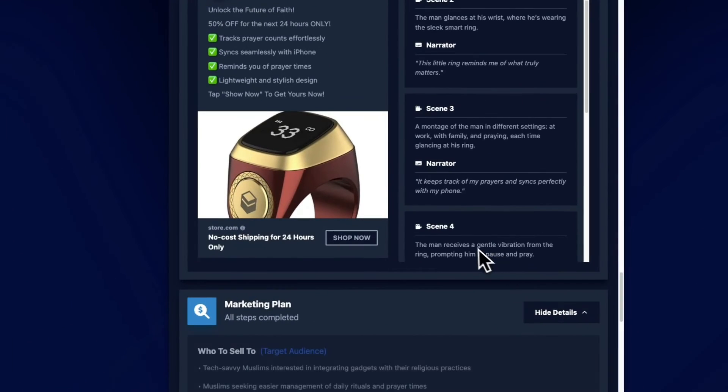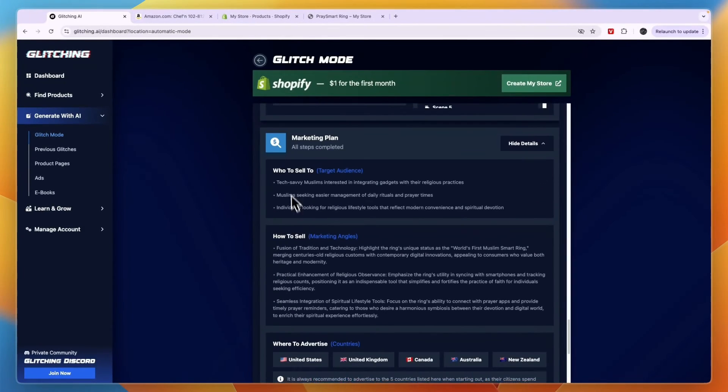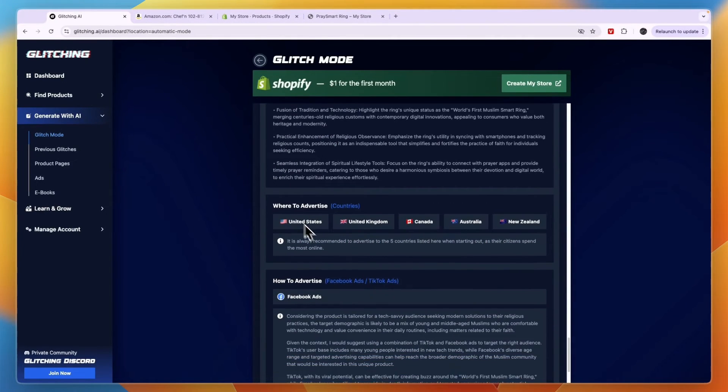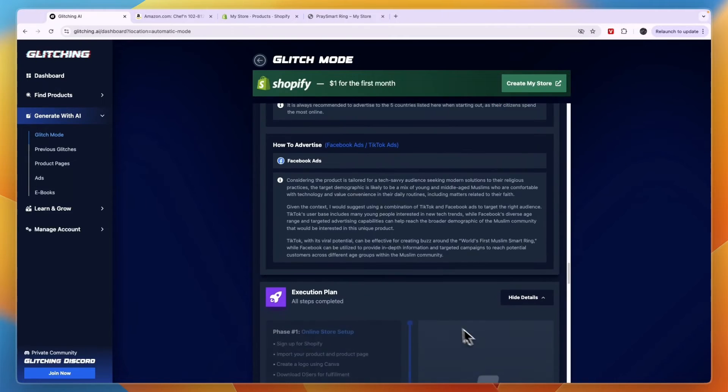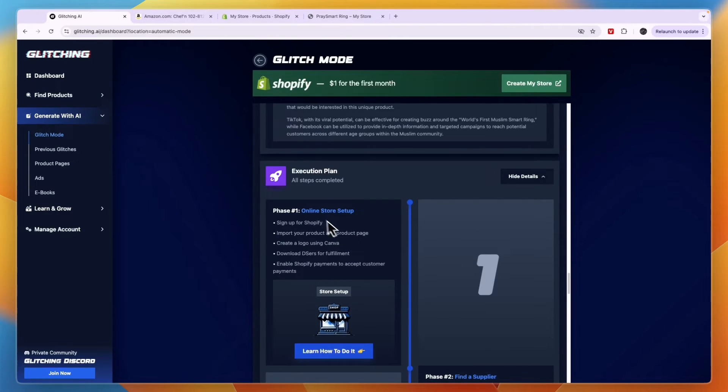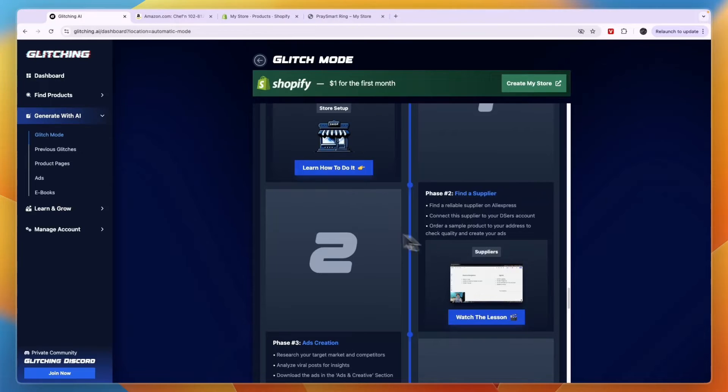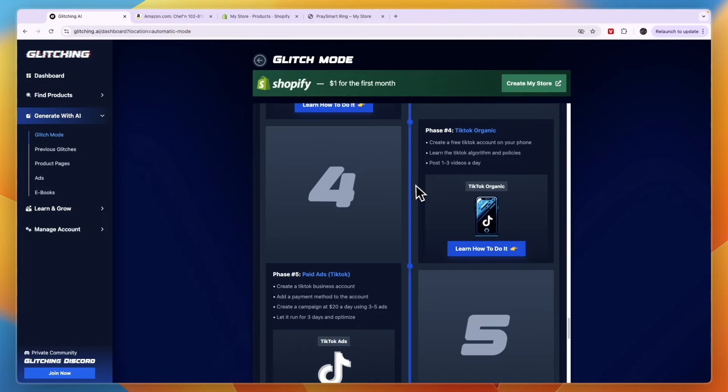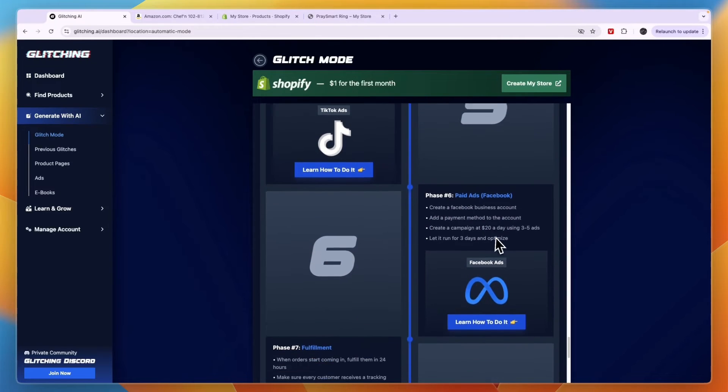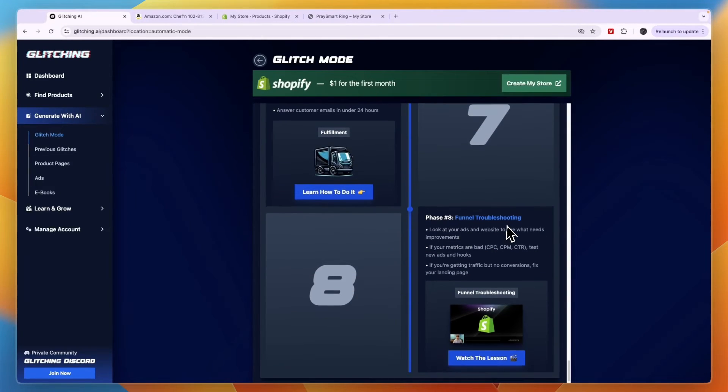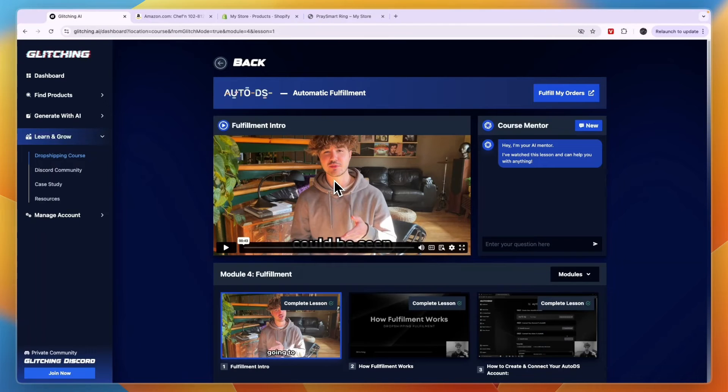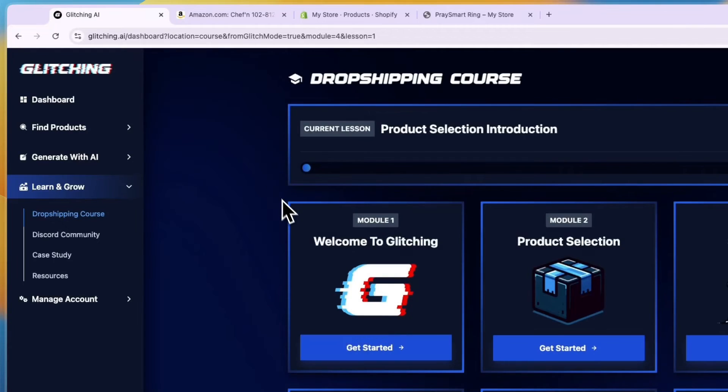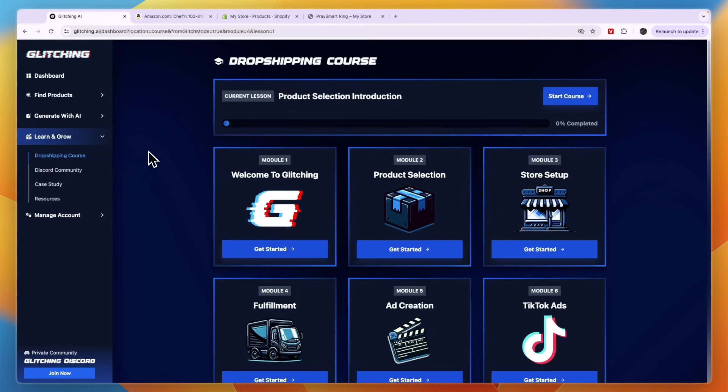Now you can also go through the marketing plan. So all steps have been completed. So who to sell to, how to sell, where to advertise, stuff like that. And then the execution plan. But now we have done the online store setup. Now you just want to find the supplier. They have linked the AliExpress supplier. They want to do the ad creation, TikTok organic, paid ads on TikTok, paid ads on Facebook, fulfillment, and funnel troubleshooting. Now for automatic fulfillment, again, you will need to get AutoDS. Although if you want to do it manually, then that's also possible by just ordering the product yourself on AliExpress when you've gotten an order on your Shopify store.